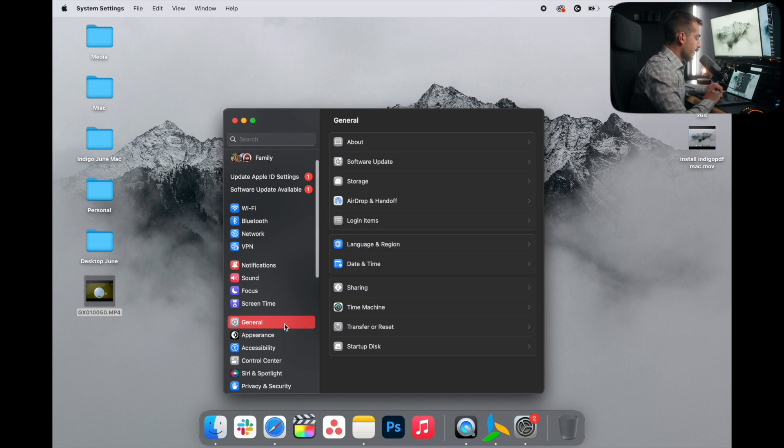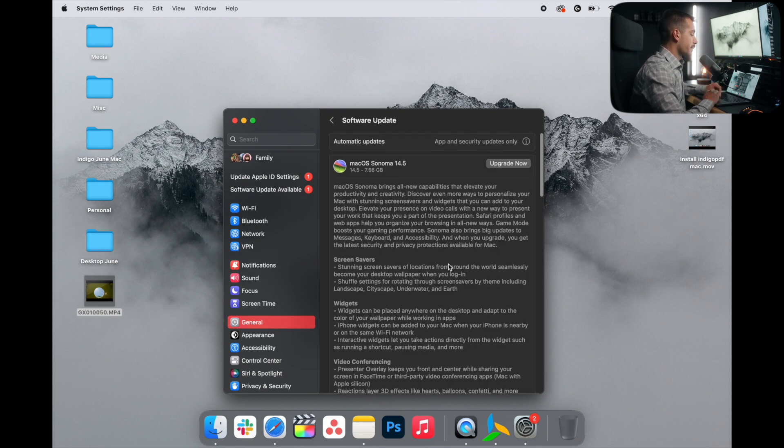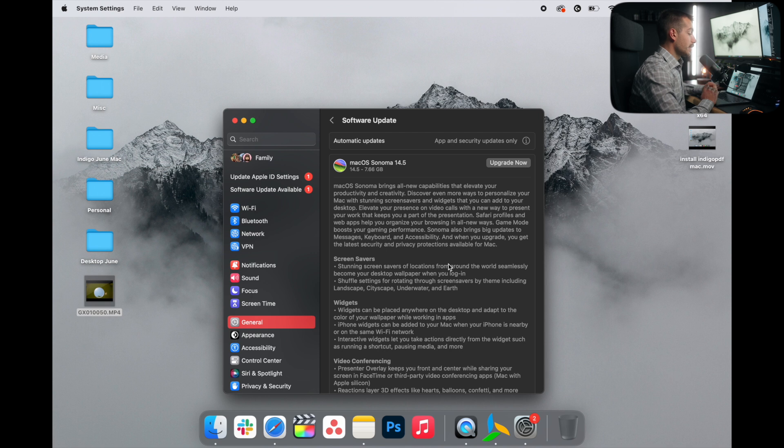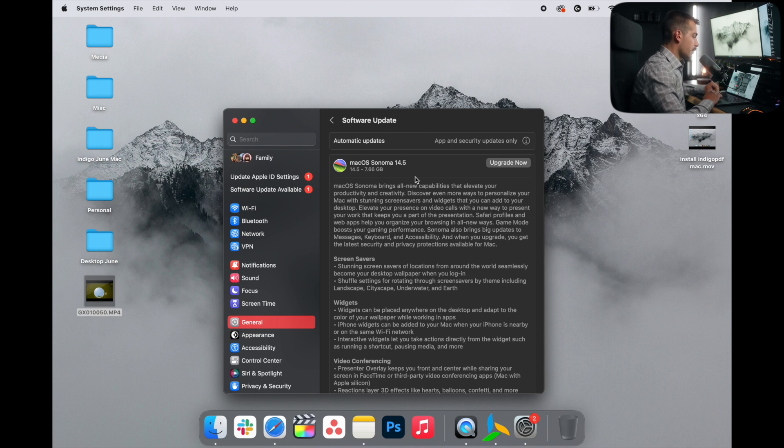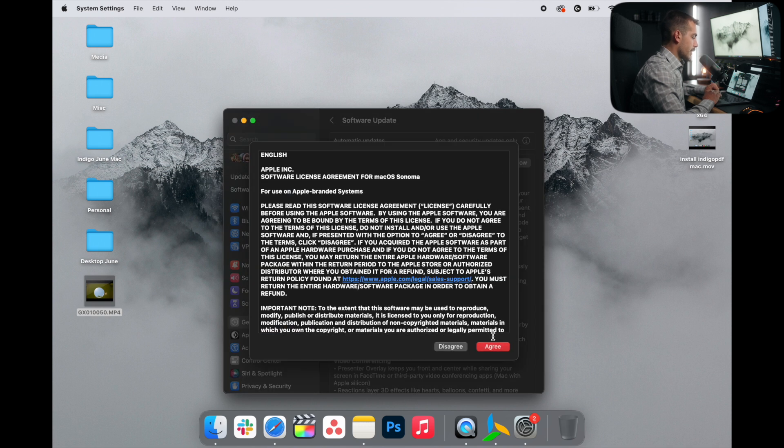Back in the general tab, we're going to go to software update. Our last tip to speed up the performance is to maintain the latest available software on Mac. So in my case, I have an upgrade due for Mac OS Sonoma. So I'll go ahead and click upgrade now and I'll hit agree.